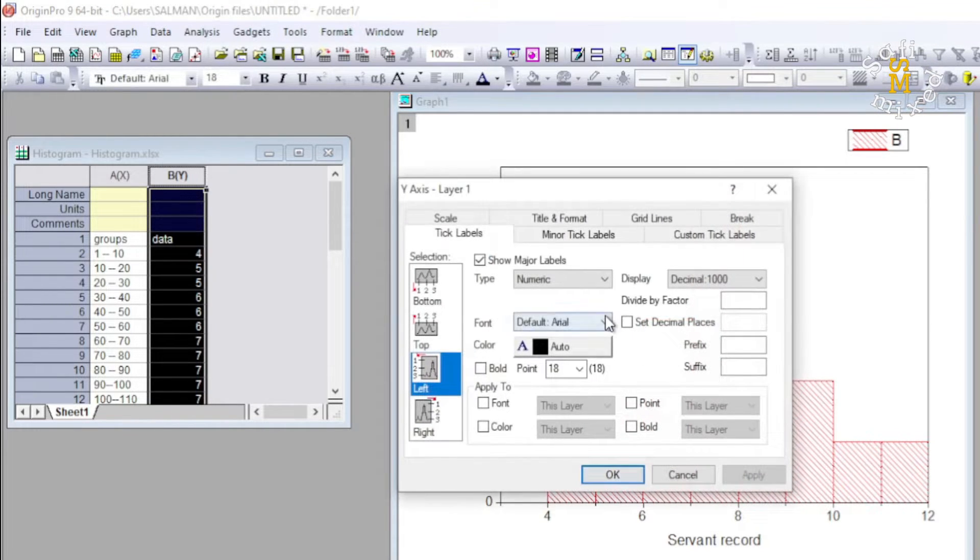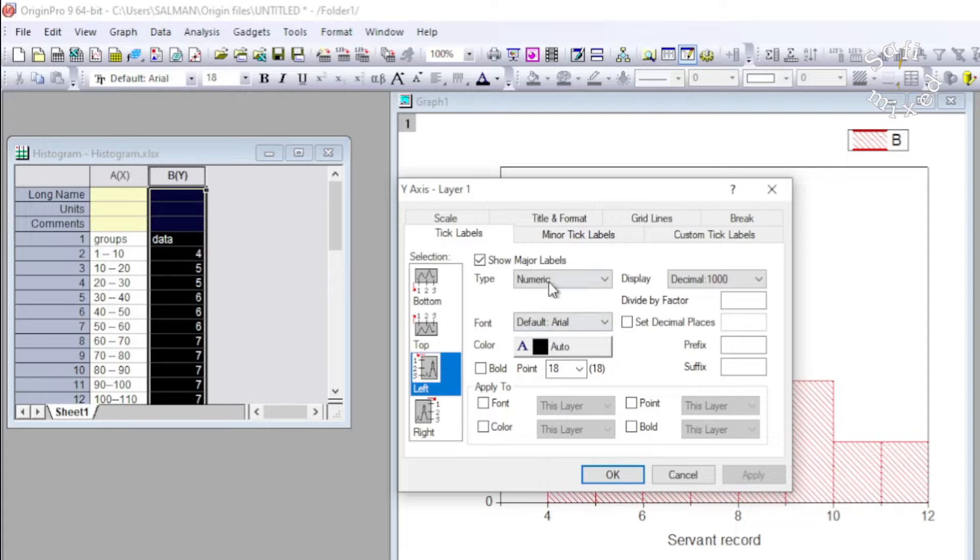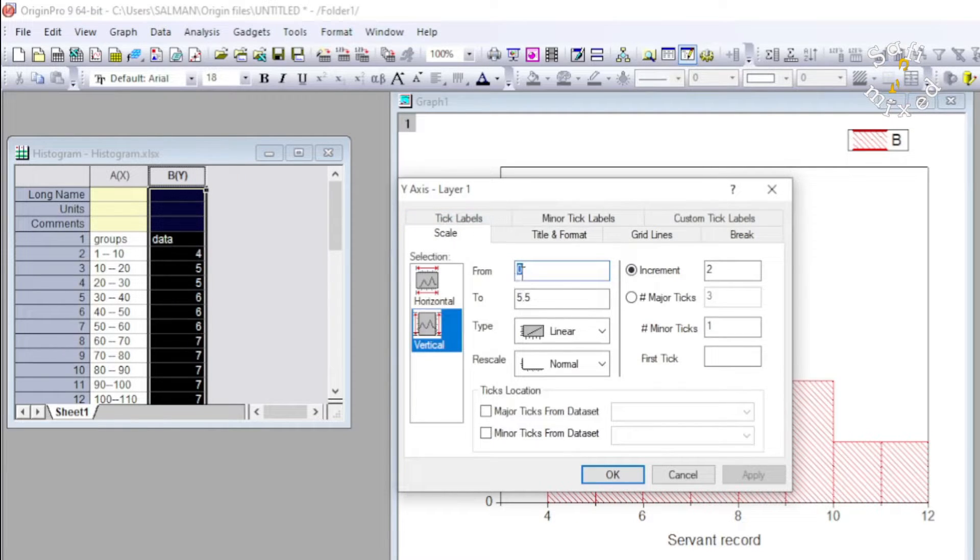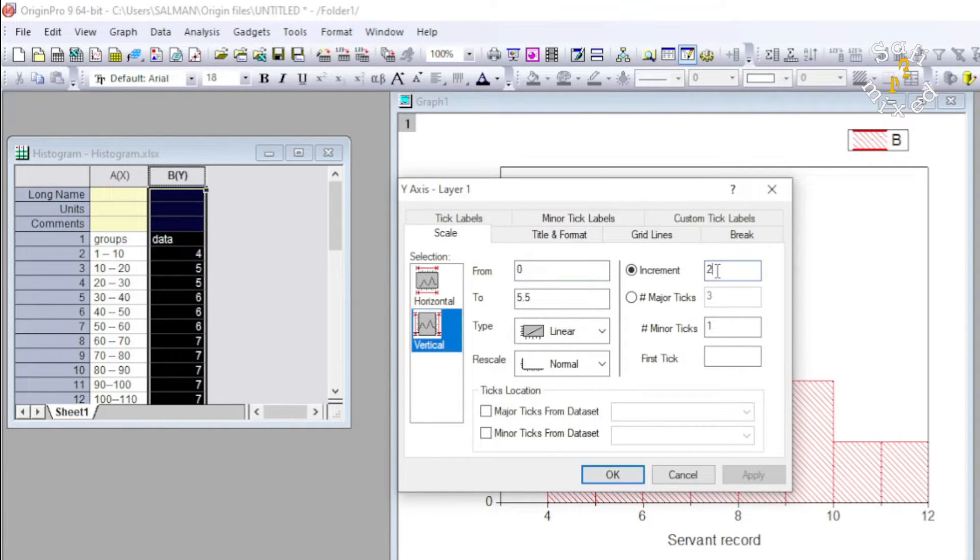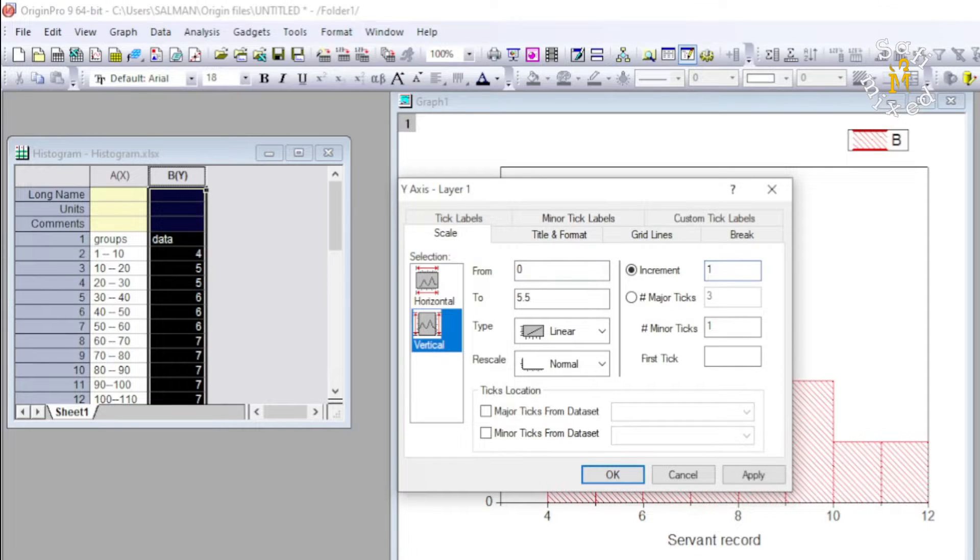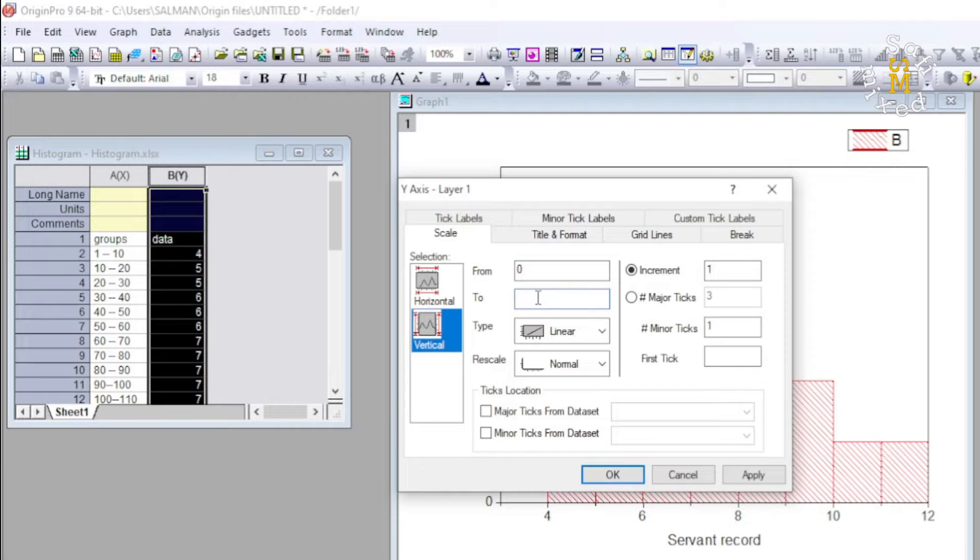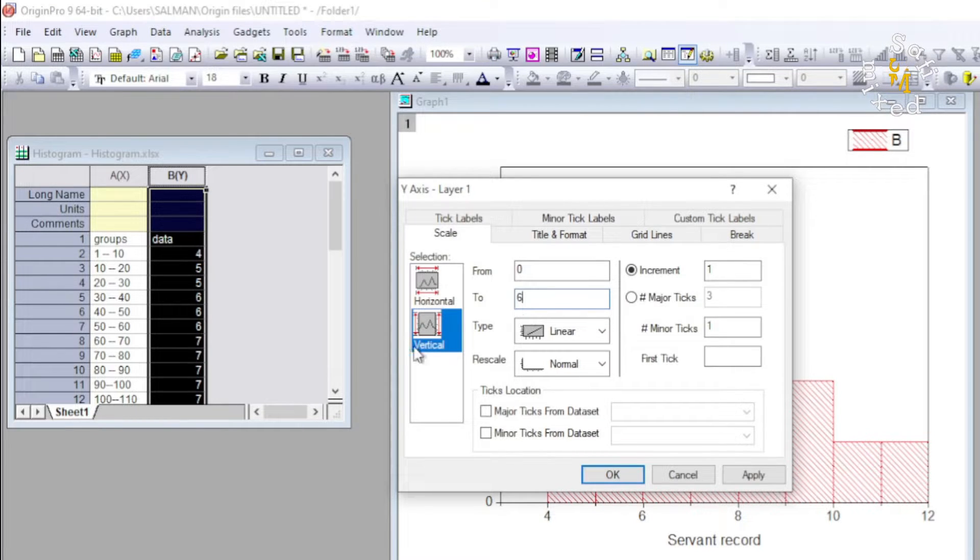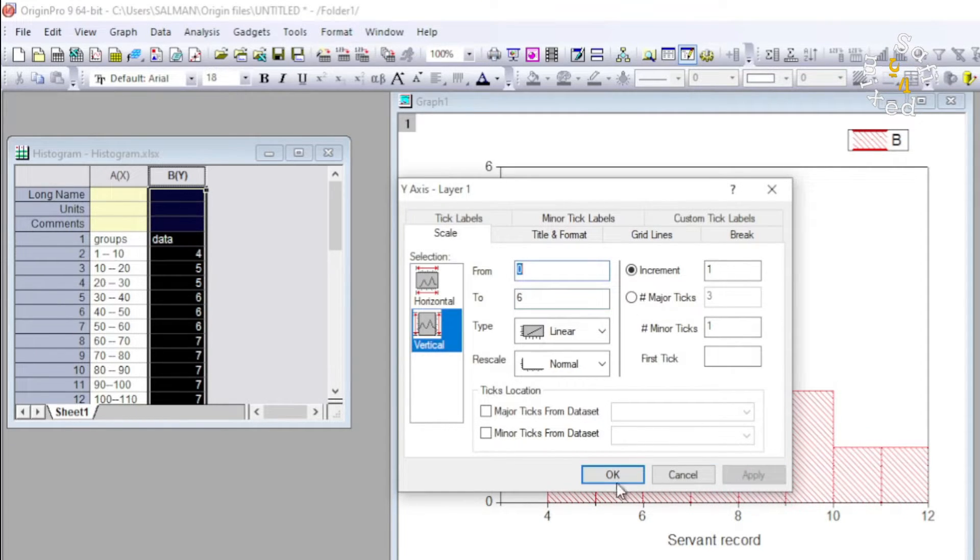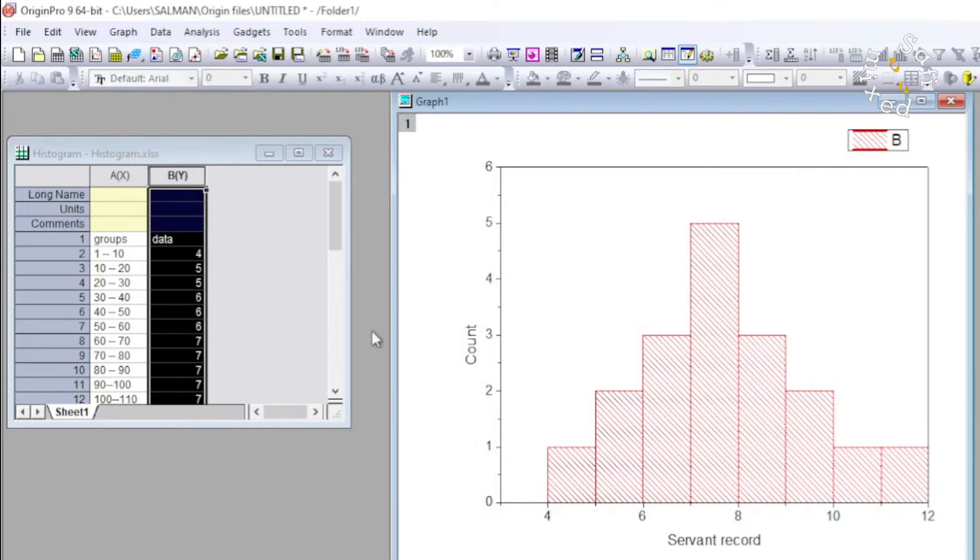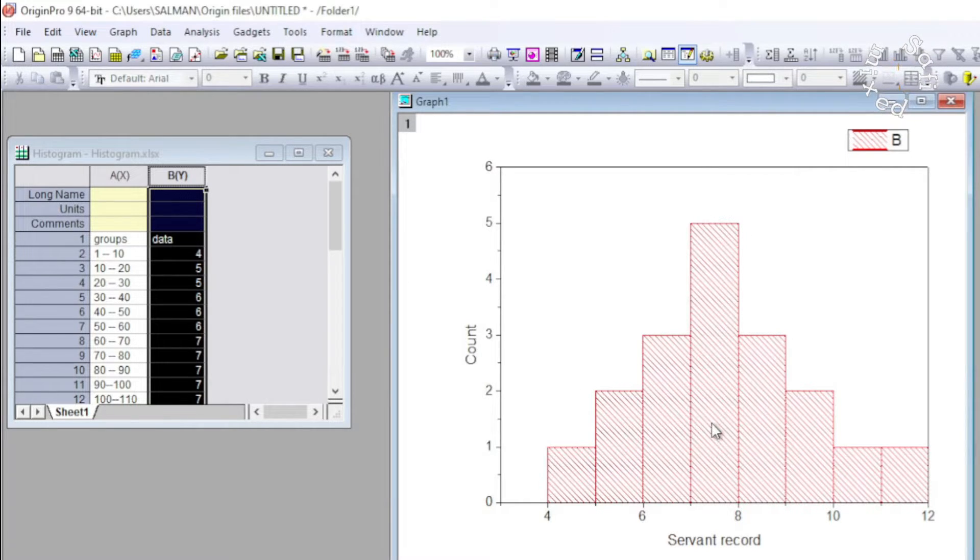I can change this axis to look a little good. So I come over here, I change the increment from two to one, and I take the upper limit to six and I apply this. Then I come over here, so it looks good now.